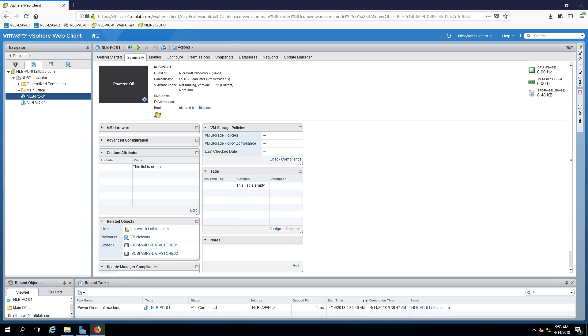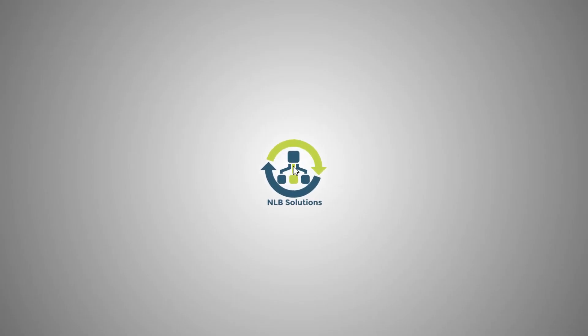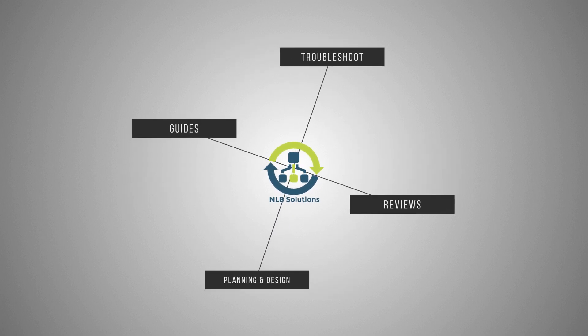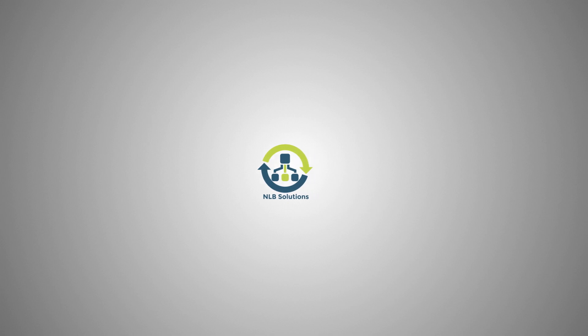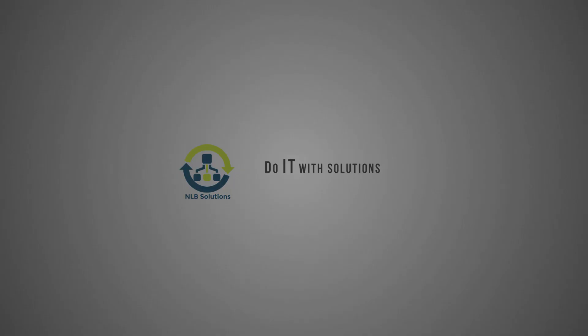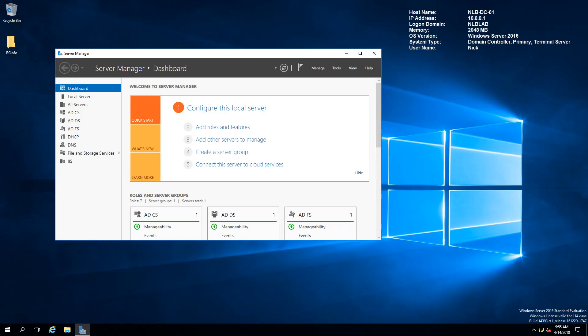Using templates and clones is the next lab from the series VMware 6.5. Hello friends, this is Nick and this is NLB, and we continue with the next topic of configuring VM templates and clones in VMware version 6.5.